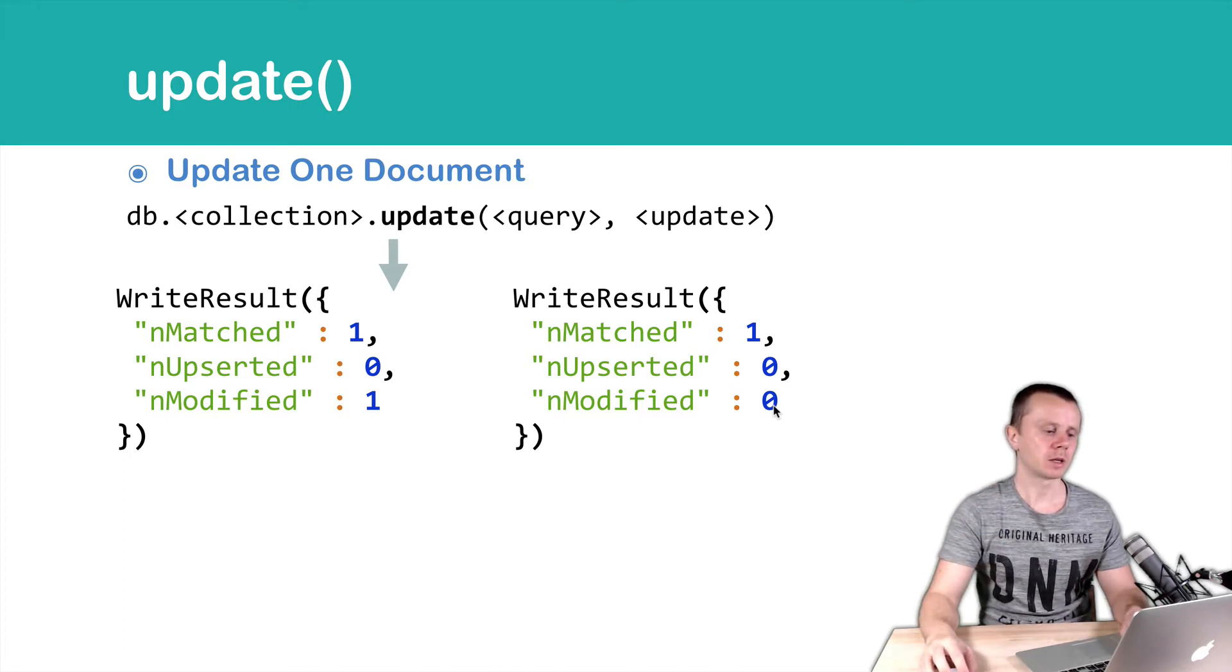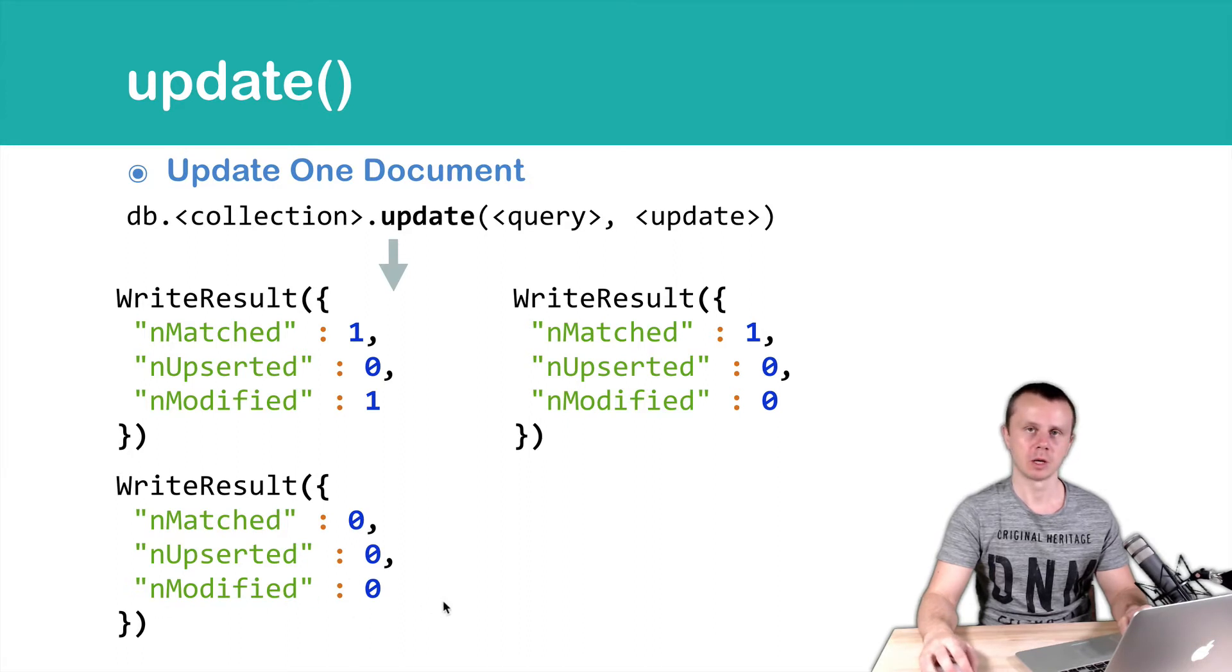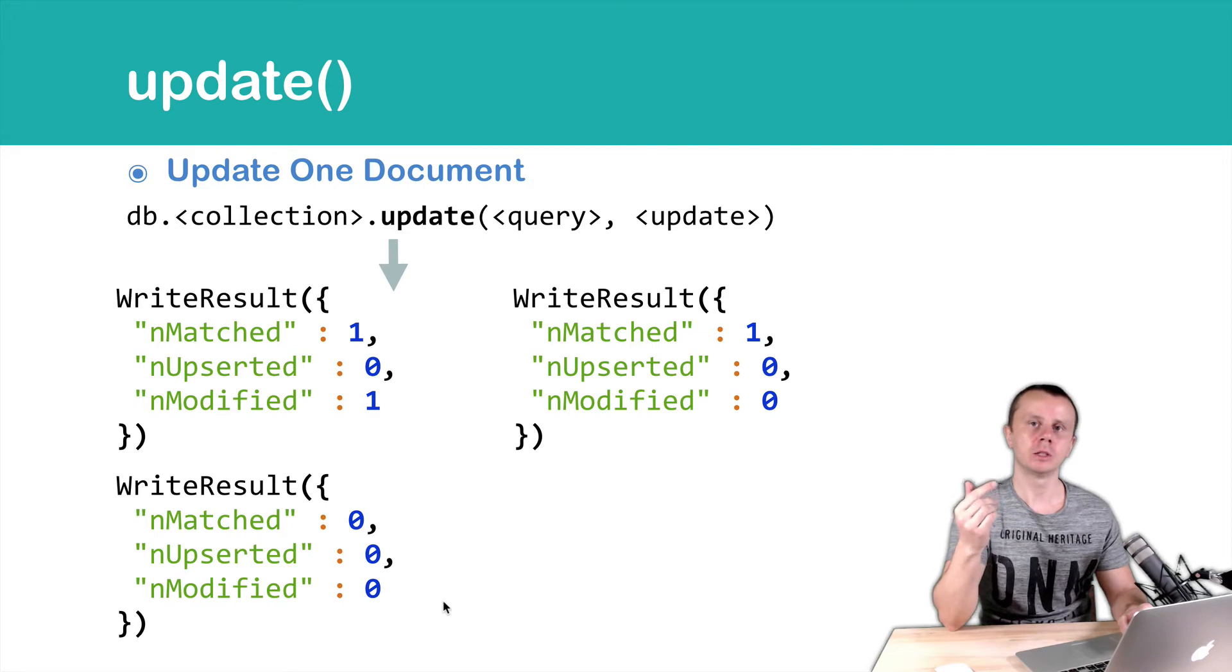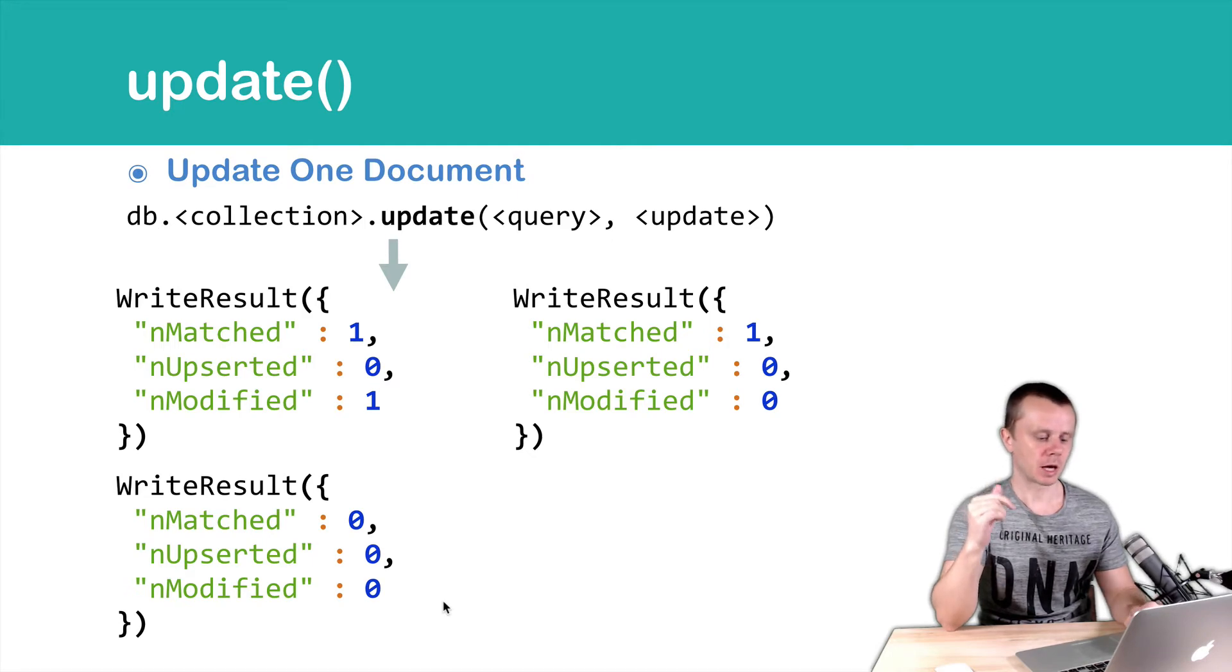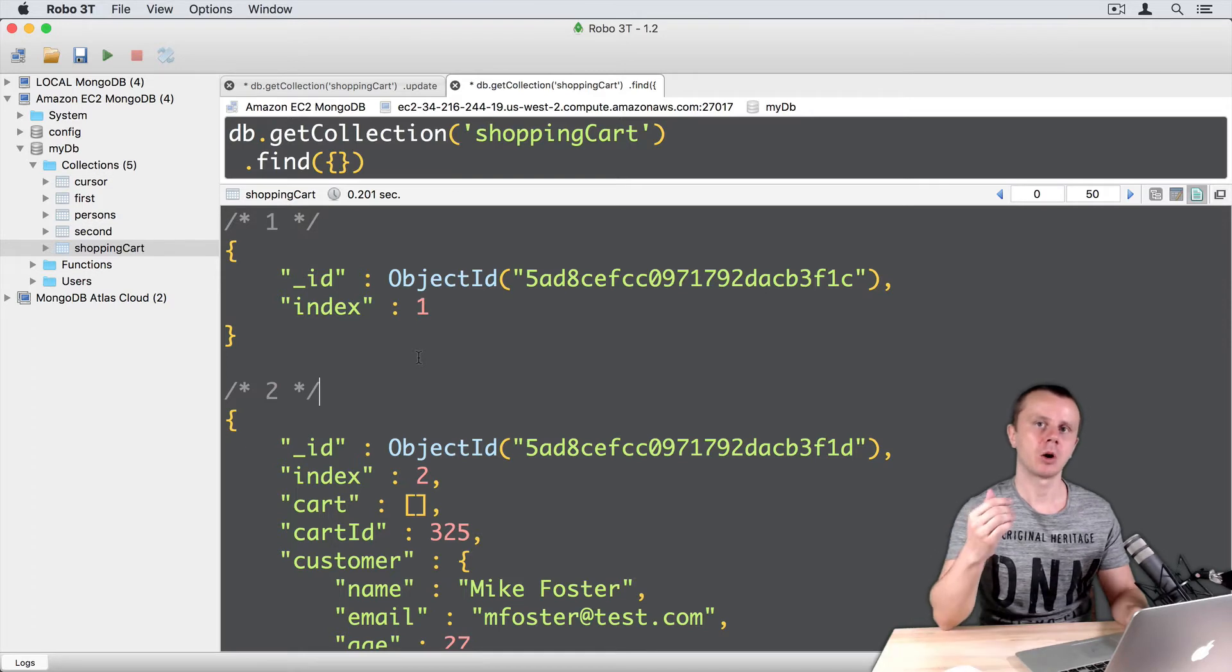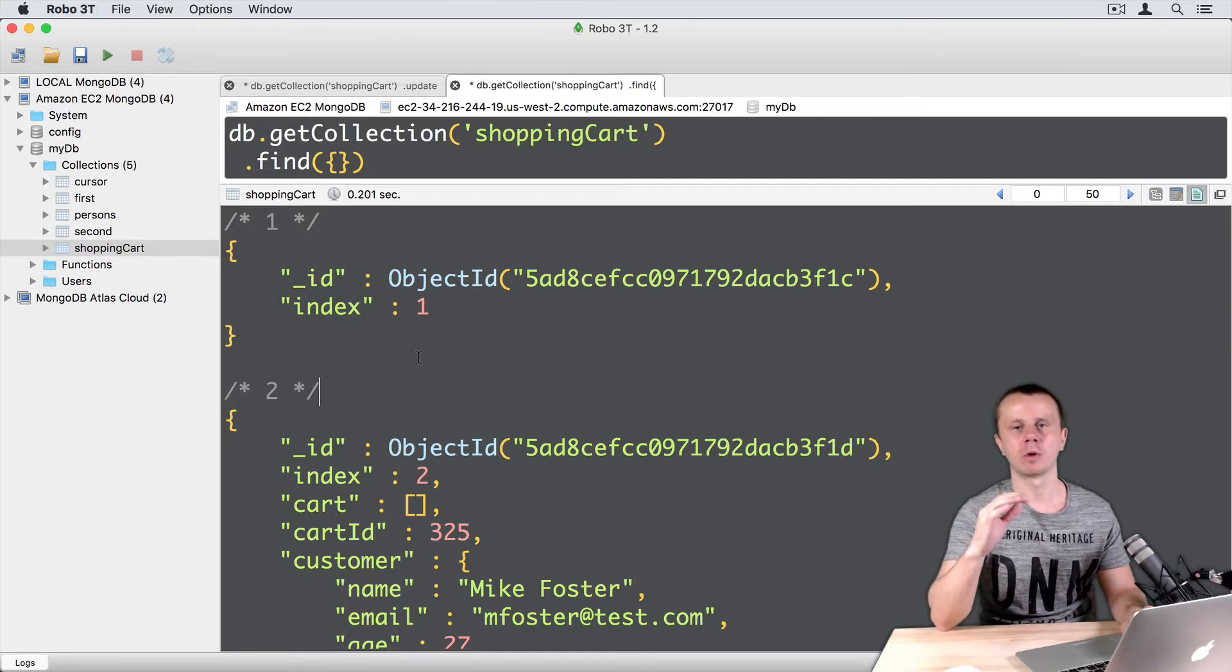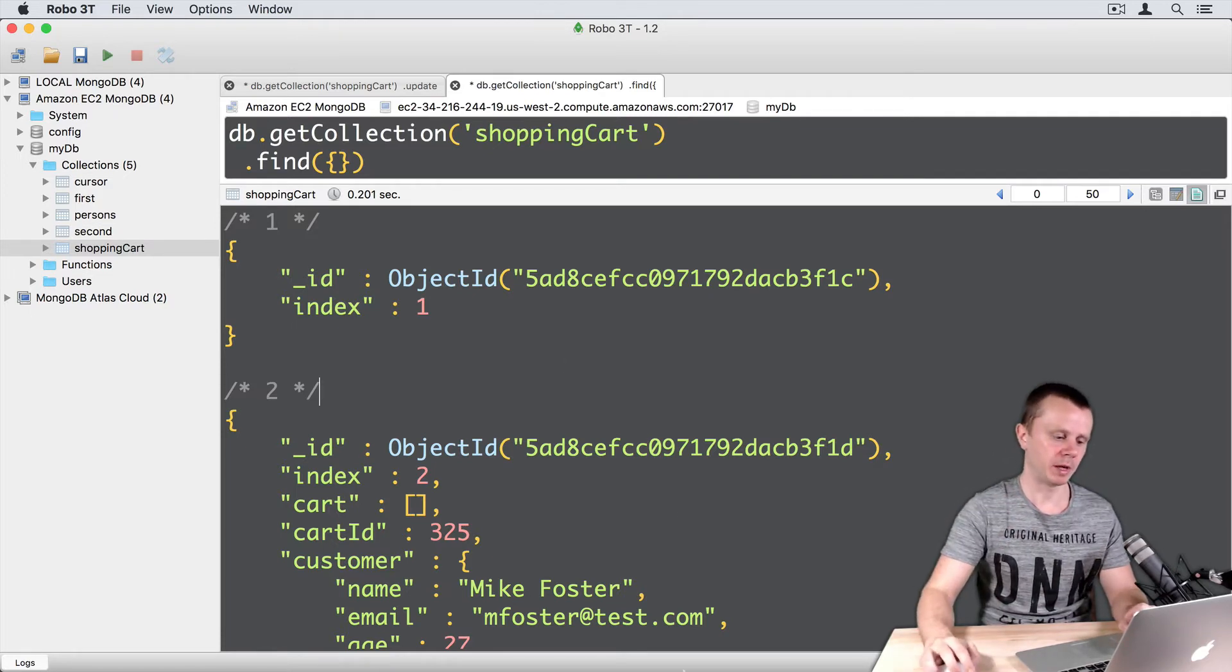And third result, number matched 0 and of course number modified 0. This happens when query didn't return any documents. And of course no documents were changed. Let's look at this in action. Remember that Robo3T interprets result of the write result. That's why let's perform following operations in the MongoDB native shell and switch to MongoDB native shell.